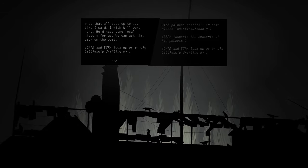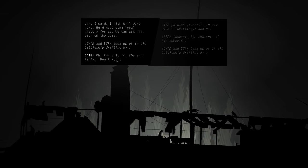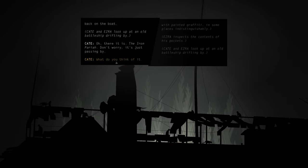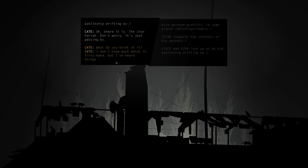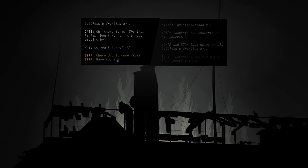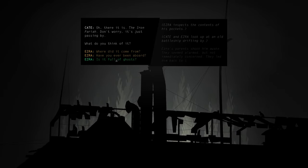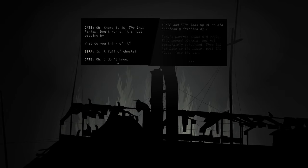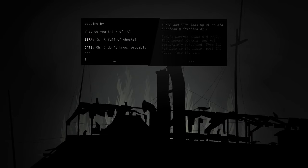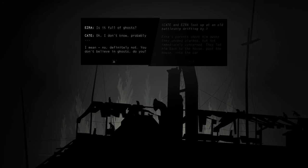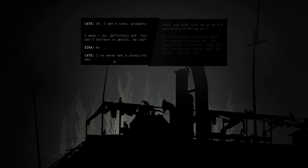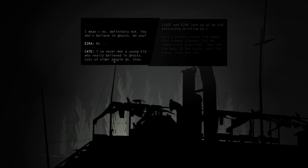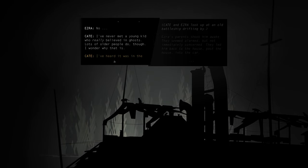Kate and Ezra look up at the old battleship drifting by. Oh, there it is. The Iron Pariah. Don't worry, it's just passing by. What do you think of it? Is it full of ghosts? Oh, I don't know. Probably. I mean, no, no, definitely not. You don't believe in ghosts, do you? No. I've never met a young kid who really believed in ghosts. Lots of older people do, though. I wonder what that is.